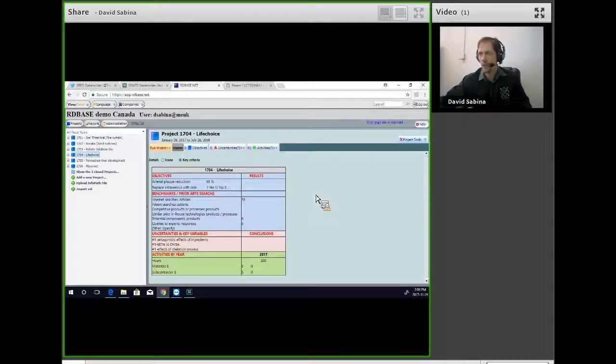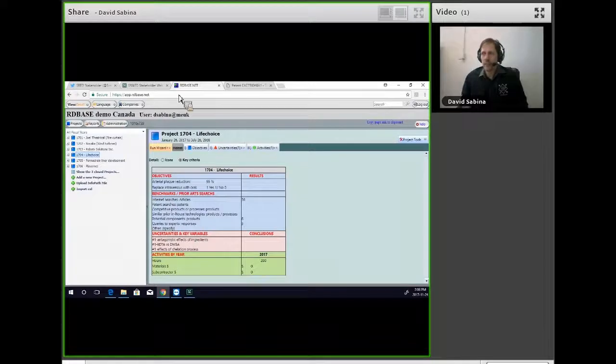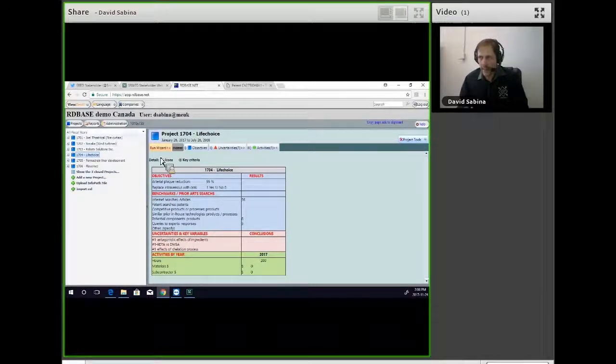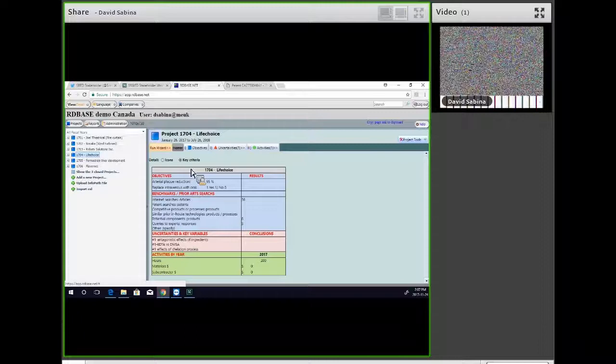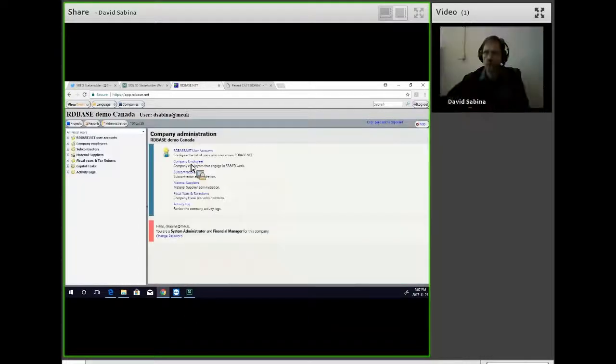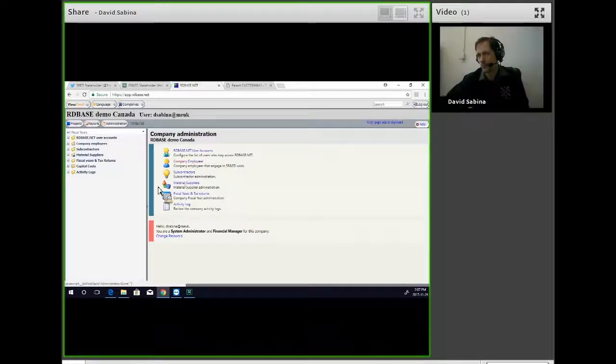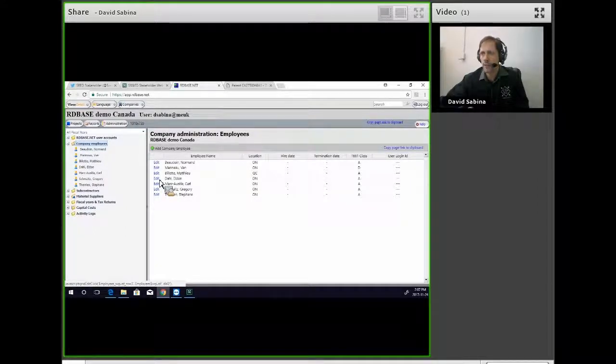Life Choice was a very interesting project in that the developer, in this case, was Dr. Dahl, Elden Dahl.